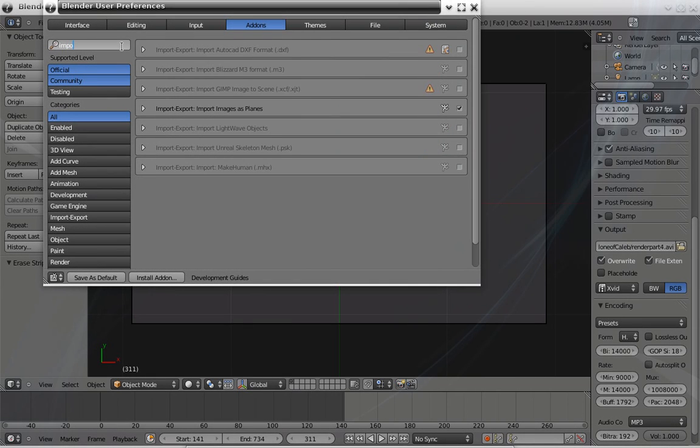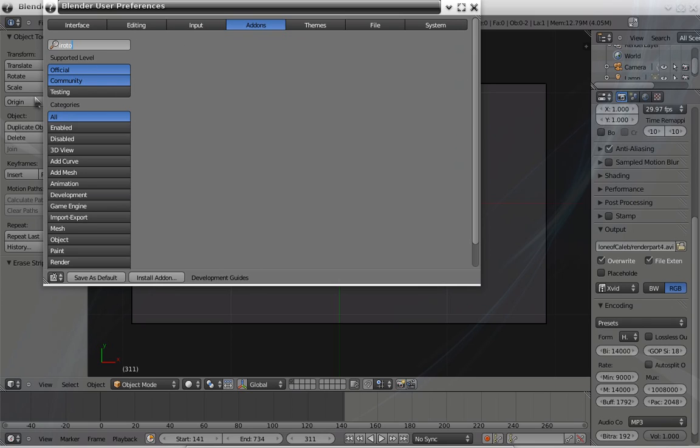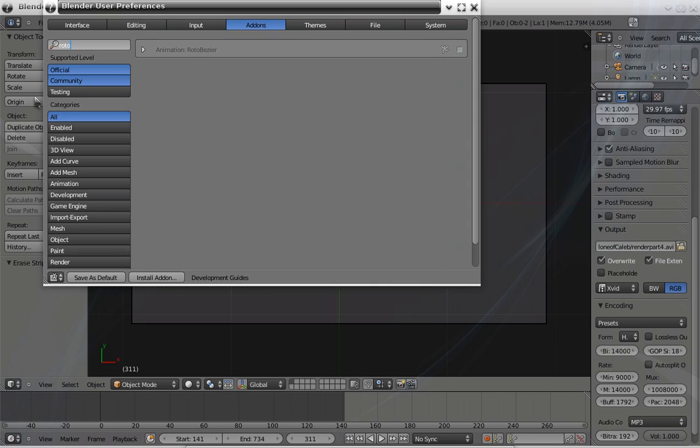You're going to have to import images as planes and also get the Roto Bezier plugin up and run.